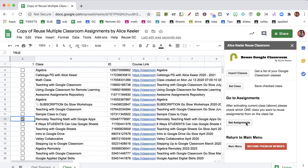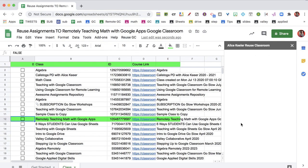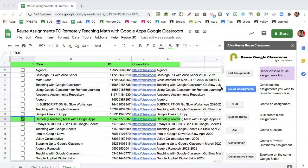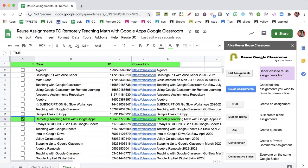Once I've done that, I can go to Get Assignments. You could use this to get assignments from an old class to reuse, or you can use the current class to get a list of those assignments. I'm going to checkbox the current class and then click on List Assignments.